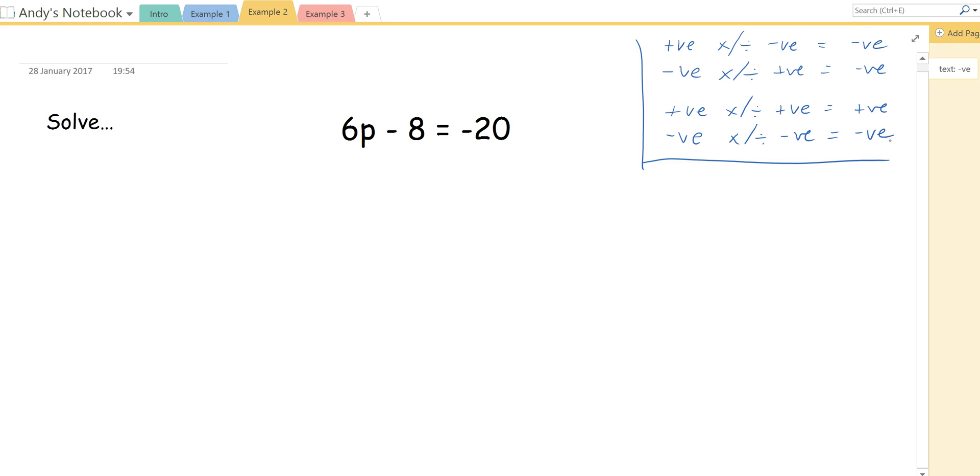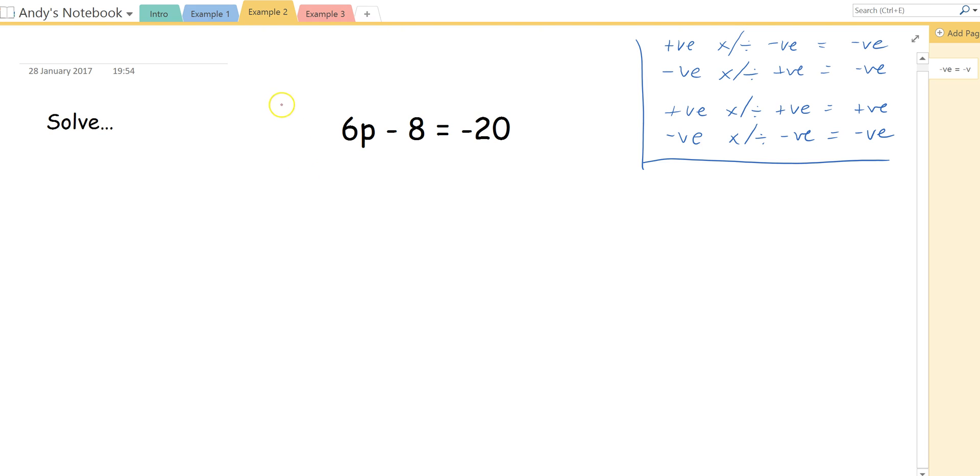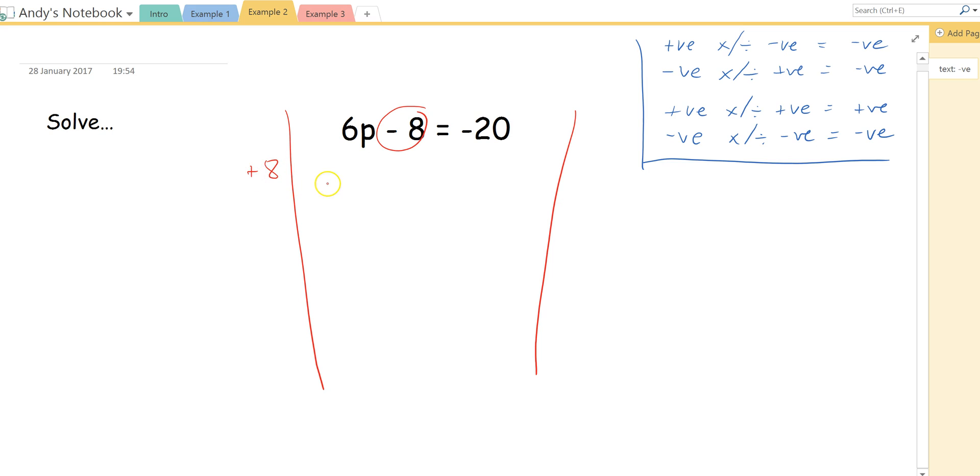Now let's look back at the original question. So I've got 6p minus 8 equals negative 20. When I refer to, when I say minus, what I mean is, is take away. And when I say negative, I mean a number that is less than zero. So I'm going to start this question exactly the same as we did last time. I'm going to do a funnel. And I'm going to circle this negative 8. And I want to do the inverse operation. So the inverse of minus 8 would be plus 8.